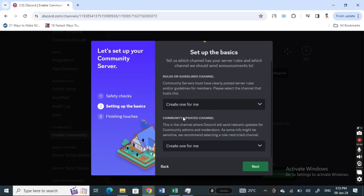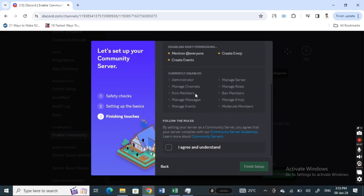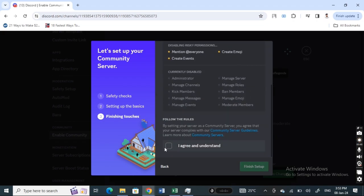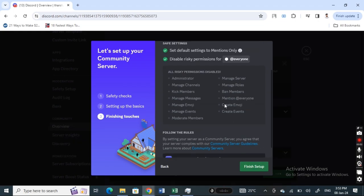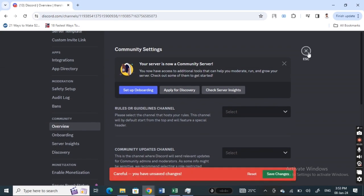You can just leave it as it is and then just finish up this setup. Hit on I agree and continue. Just hit on finish setup. Okay, so now you can close these.